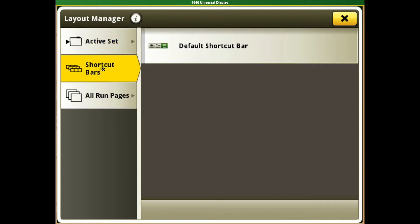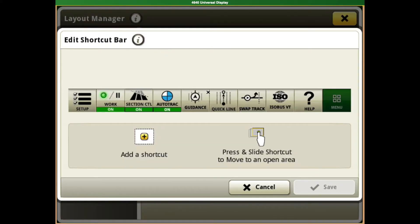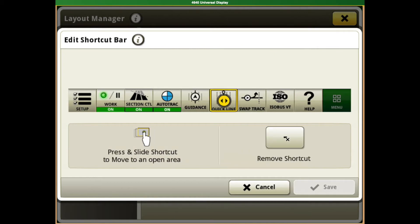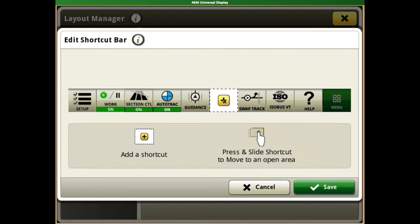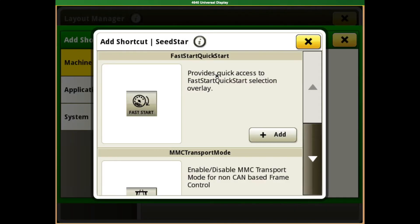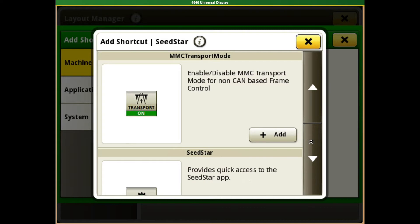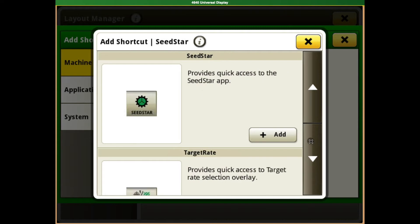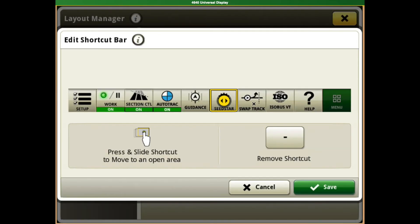In Layout Manager, we have the shortcut bars — the default shortcut bars that we'll select. We're going to remove the QuickLine, and in its place we just hit the plus there, and we can come into SeedStar and add a QuickLink for SeedStar.